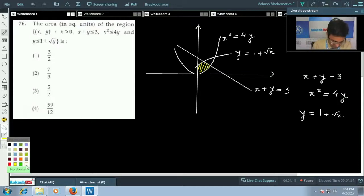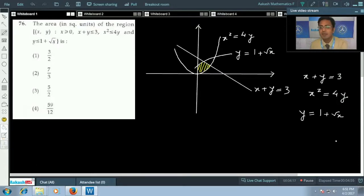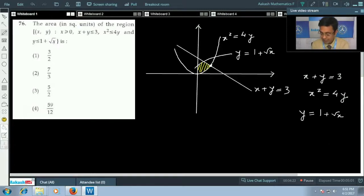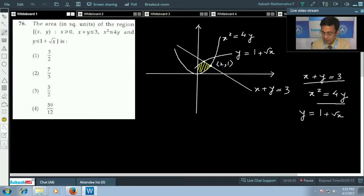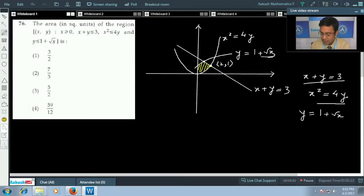To find this area, we first find the important boundary points. Solving x + y = 3 and x² = 4y simultaneously gives the point (2, 1). The intersection of y = 1 + √x and x + y = 3 gives the point (1, 2).